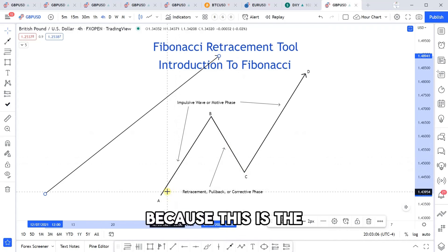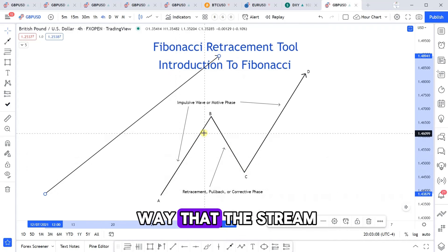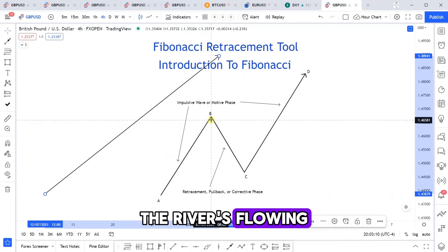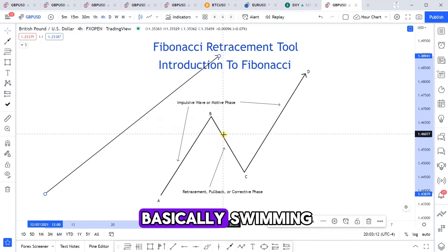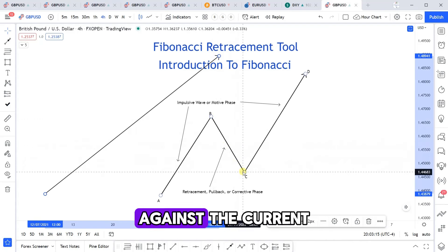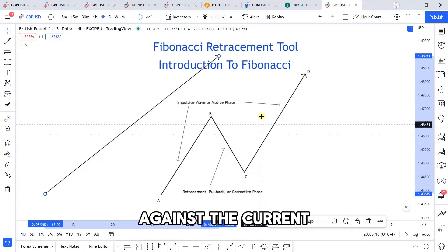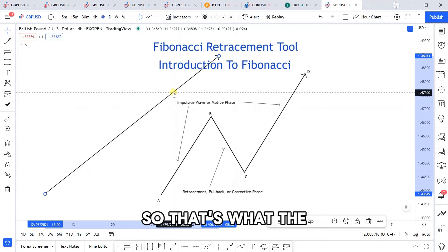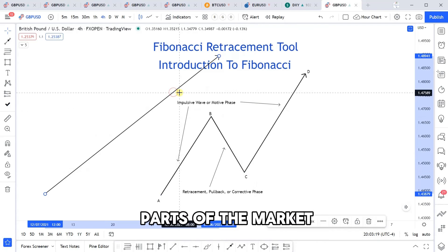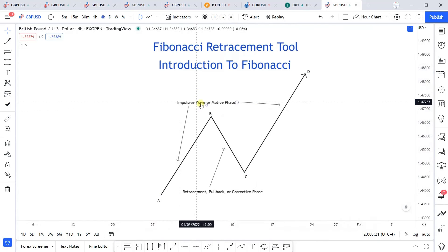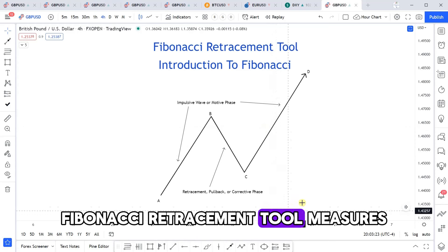Because this is the way the river is flowing, and the retracement is basically swimming against the current. That's the part of the market that the Fibonacci retracement tool measures.